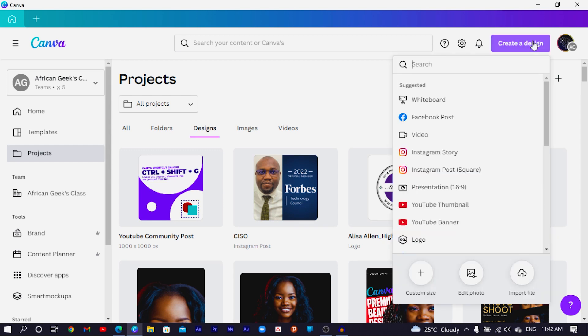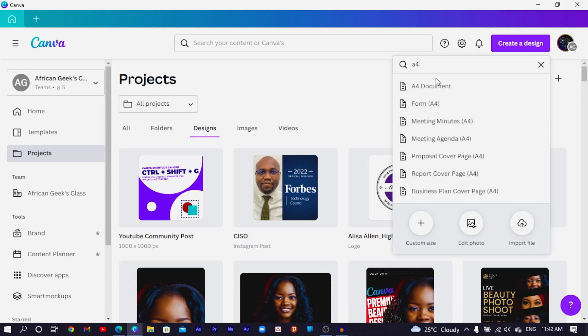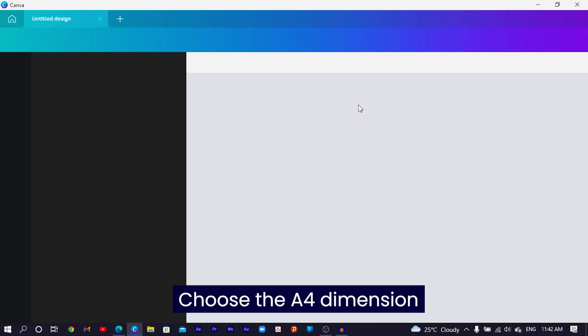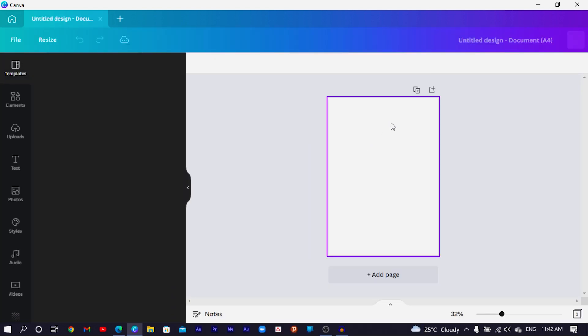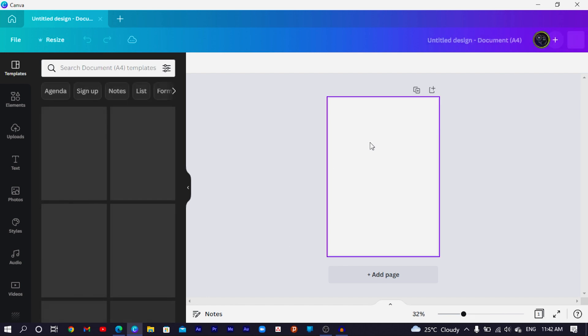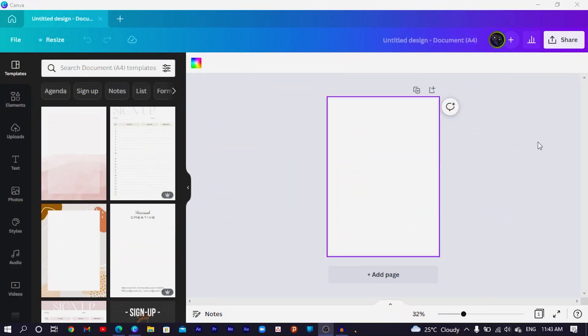Let's get started by jumping straight into Canva. The first thing I'm going to do is click on 'Create a Design' and search for A4, because an A4 document is the basic dimension to create your ebooks. This particular ebook cover design I'm making is for a product I'm coming up with, which contains a lot of photo descriptions, so stay tuned.